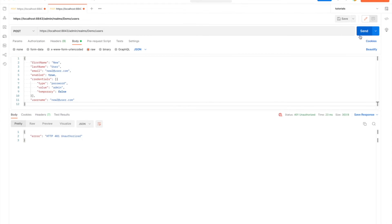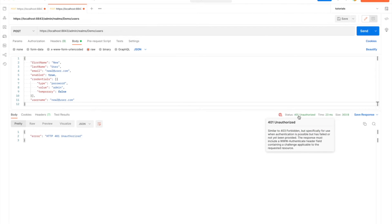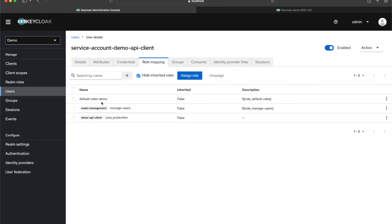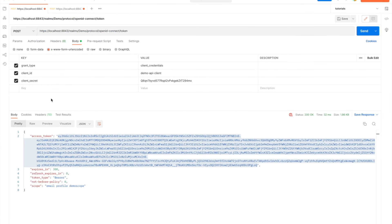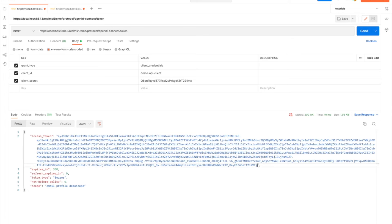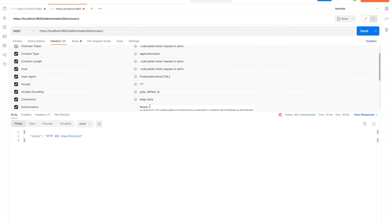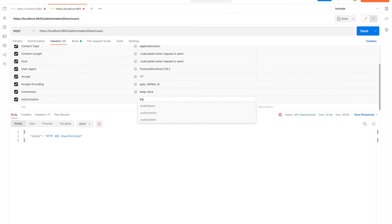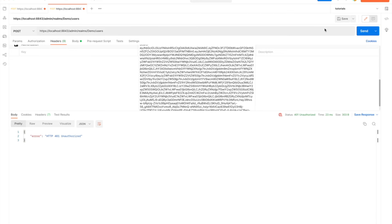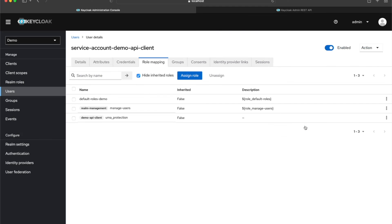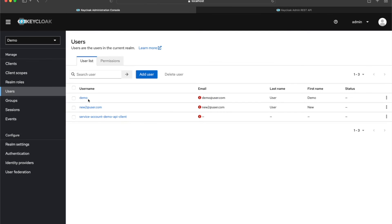If I run the create-user request again it'll fail — partly because the token expired, so I need to generate a new token. This new token will have the updated 'manage-users' permission. I run the token request, copy the new token, replace the old bearer token in my header, and now we see a 201 status code — the user was created. Back in Keycloak under Users, our new user is now visible.